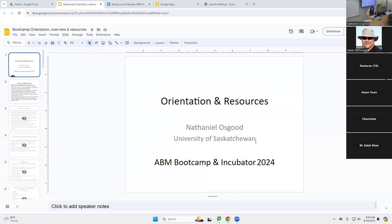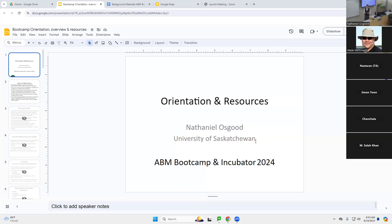Good morning. My name is Nathaniel Osgood. I'm going to be your instructor during this bootcamp. It's a tremendous honor to be with you through the week to lead you in this introduction to agent-based modeling. Within this bootcamp, we're going to be exploring a variety of topics related to the principles, practices, and processes associated with use of agent-based modeling to deliver insight within the context of health and healthcare.